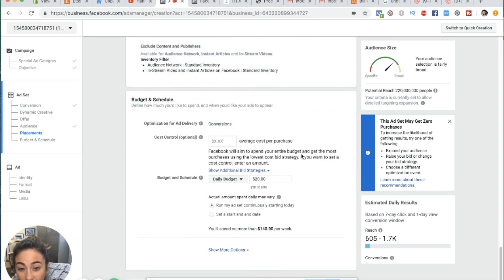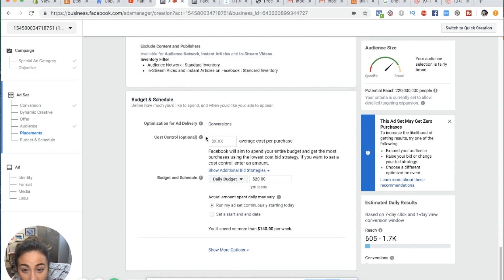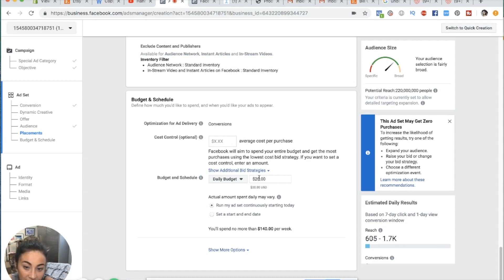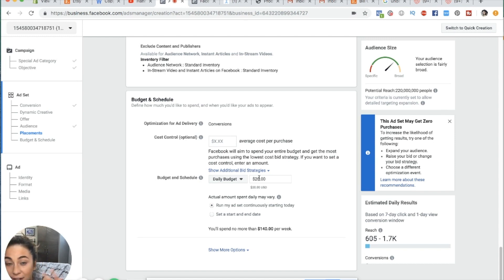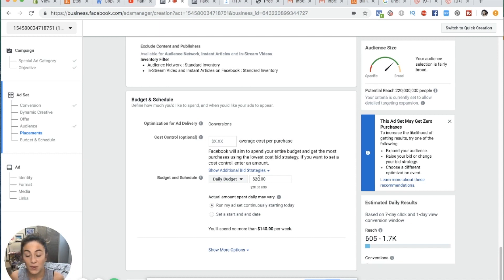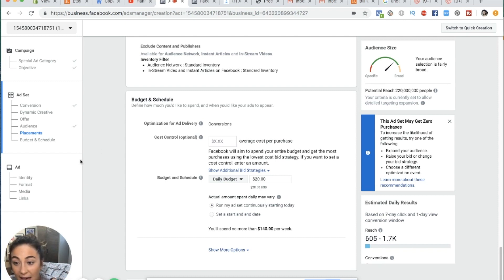For budget and schedule, you can do cost control if you want — I usually leave this blank. Then you pick your daily budget: how much money do you want to spend on this ad set? Remember, this is just one generic ad set. If you're running five different ad sets at $20 a day each, that's $100 a day. So account for how much money you actually want to be spending per day. If your total budget is $20 for the whole day, maybe you only want four ad sets at $5 each.